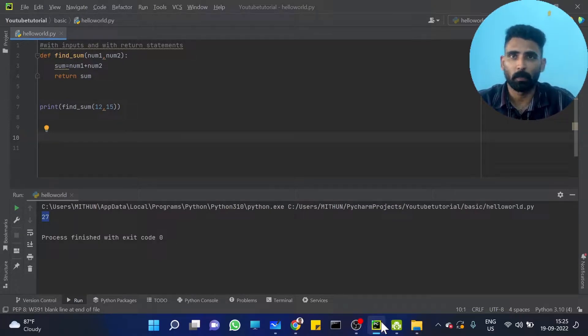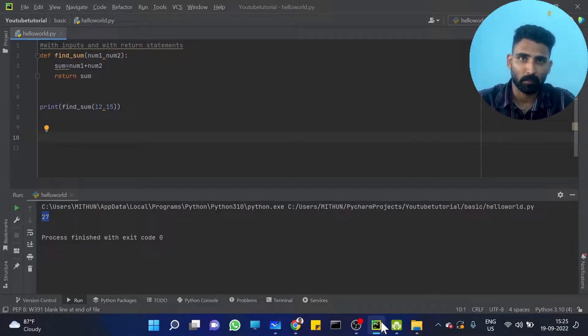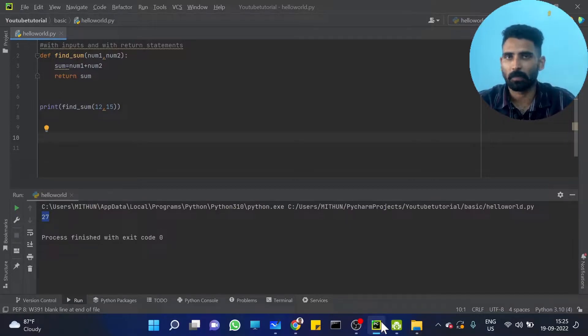Function without input, without a return, with input, with a return — these are the correct types.